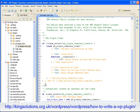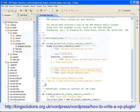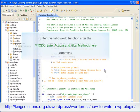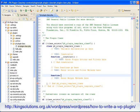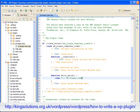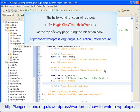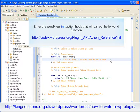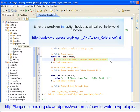Now that we have our class, let's check everything is working by entering the customary hello world code. The first thing we need to do is enter the hello world function. This would be classed as a core function, so it should be placed after the comment 'enter actions and filter methods here.' The hello world function we are using for our test will do nothing more than output the text PKPluginClassTest-helloworld at the top of any page using the WordPress init hook. Next we need to enter the WordPress init action hook that will call our hello world function. This is a WordPress action hook, so it needs to be placed after the comment 'enter plugin actions and filters here.'